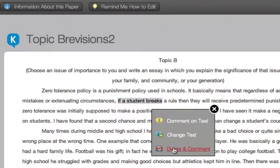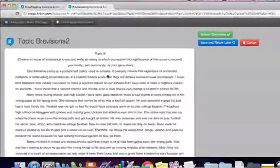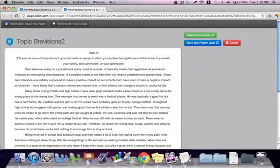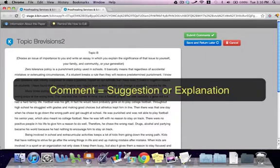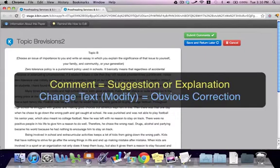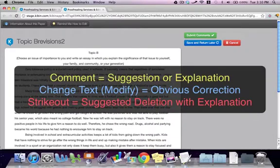Comments will always be displayed with yellow, Modify will be blue, and Strikeout will be red. In general, the Comment function should be utilized for general comments or a suggestion that requires some explanation. The Modify function should be used for obvious corrections or changes that need little or no explanation — things like spelling mistakes, missed commas, etc. Strikeout should be used for text that isn't needed or should be omitted.